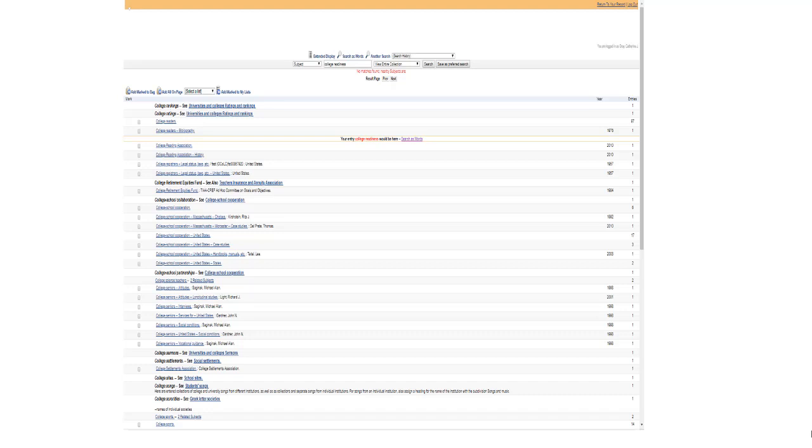The term I searched, college readiness, is not included in the subject headings, but there are many terms dealing with college, and you can review them to see if anything might be helpful. However, since my term is not included, I can click on search by words for a keyword search of those terms.